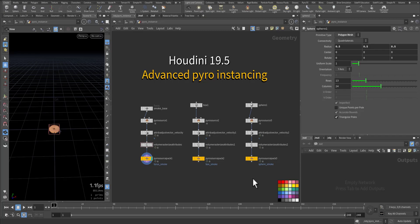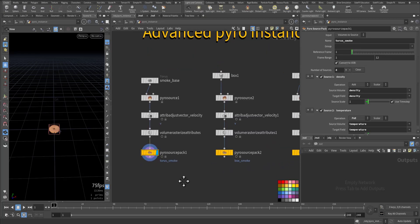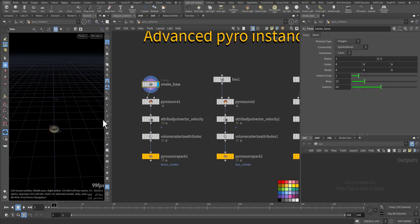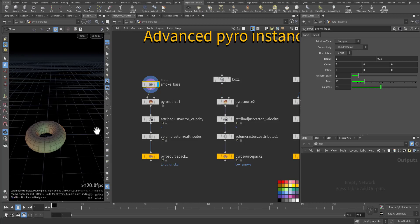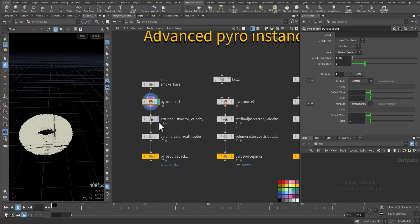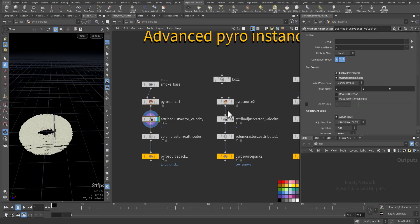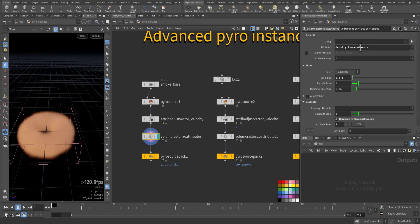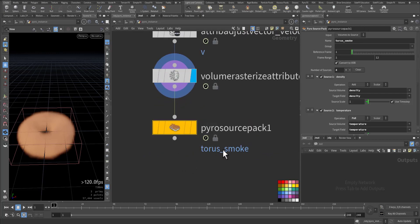In this part we'll talk about advanced VDB instancing while introducing the VDB response source and the VDB source instance. We are already using the VDB source back. To recap: I have a torus here, we added a VDB source for it, so we have density and temperature, some modification of the velocity, then we rasterize the density, temperature, and velocity, and then we added the VDB source back.